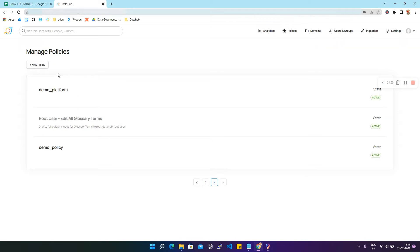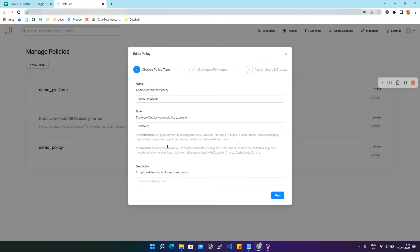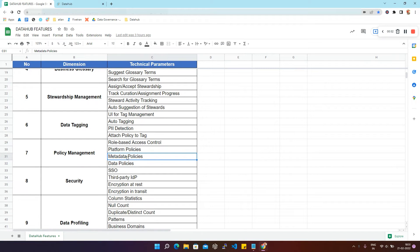On the next page we'll find the policy we just created. We can see its state is shown as Active. Clicking on this policy gives all details — the state and the privileges assigned. You can also delete, deactivate, or edit this policy by clicking Edit. Now we are going to discuss the next parameter — metadata policies.